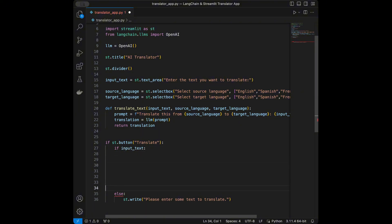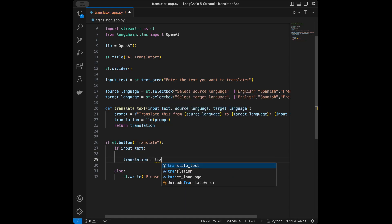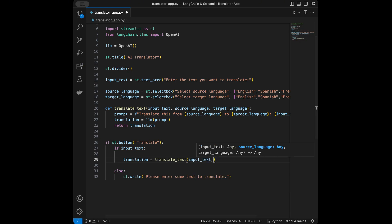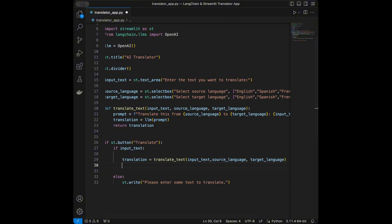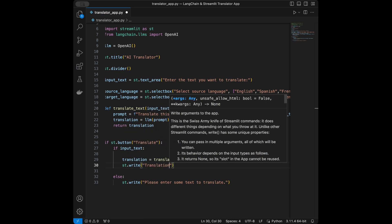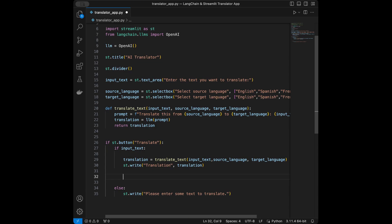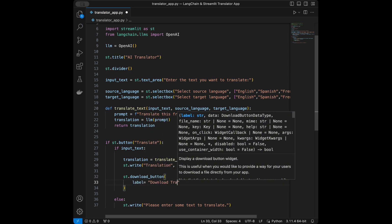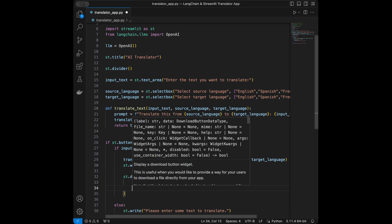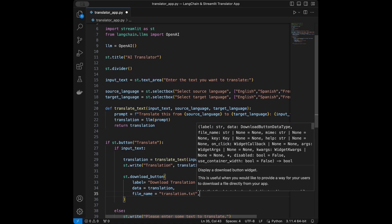I will say translation equals translate_text, passing input_text, source_language, and target_language. Next I'm going to say streamlit.write(translation) to display the translation. Then we are going to create a download button. I will say streamlit.download_button with label 'Download translation as txt file', data equals translation, file_name equals translation.txt, and mime equals text/plain.